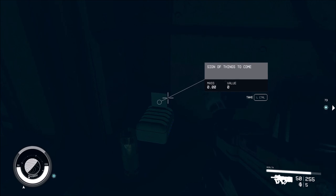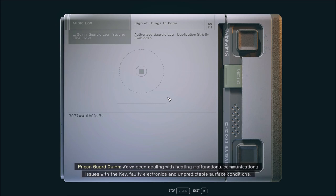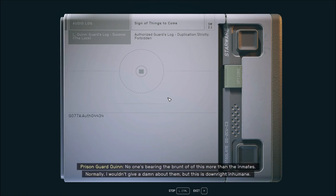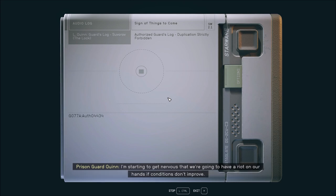Reading a message: It's been a couple months since my arrival at the lock, and the place is continuing to go downhill. We've been dealing with heating malfunctions, communications issues, faulty electronics, and unpredictable surface conditions. No one's bearing the brunt of this more than the inmates. I'm starting to get nervous that we're going to have a riot on our hands if conditions don't improve.